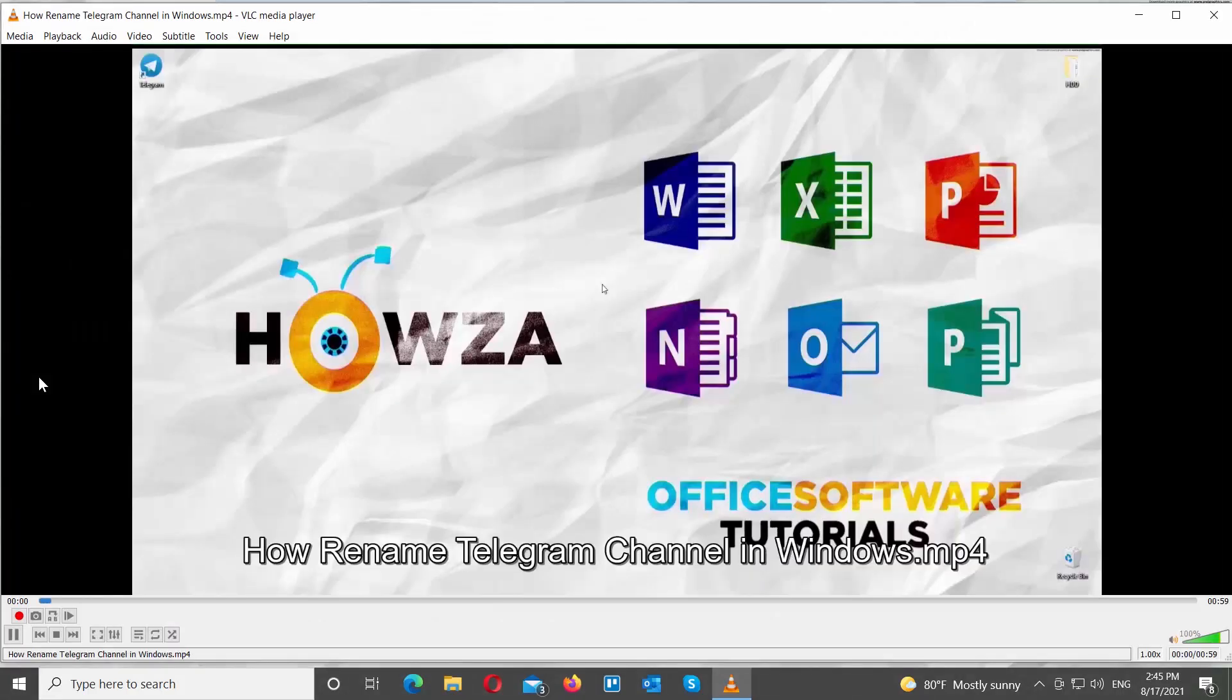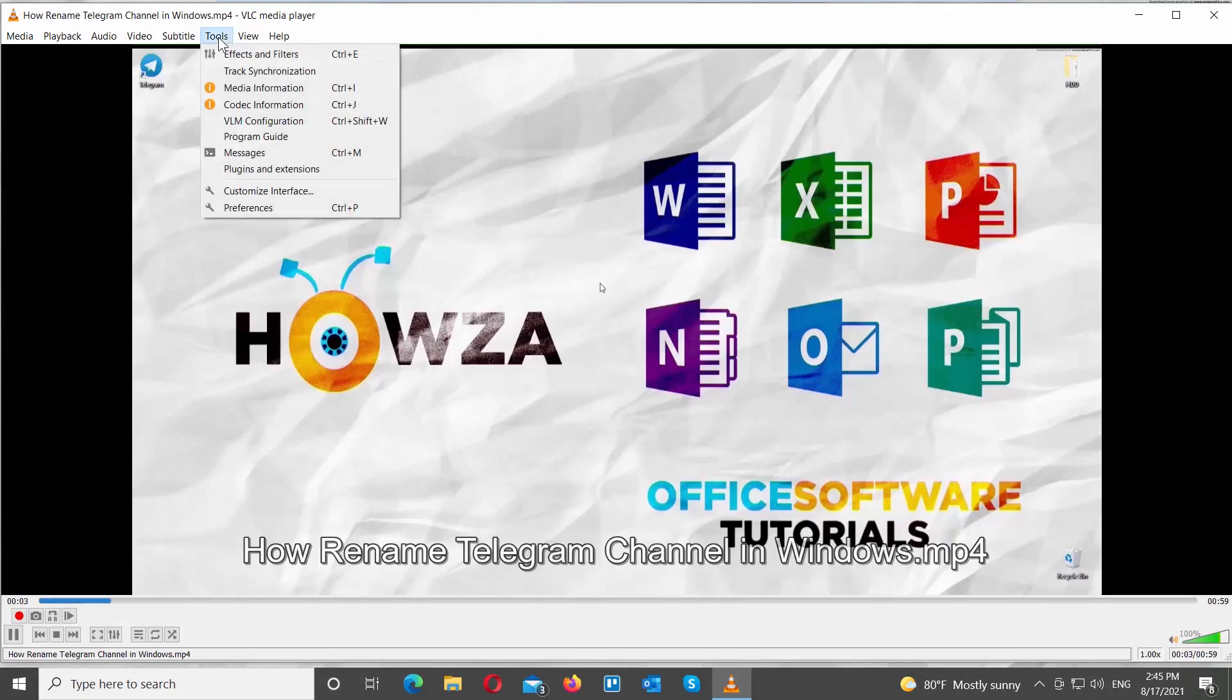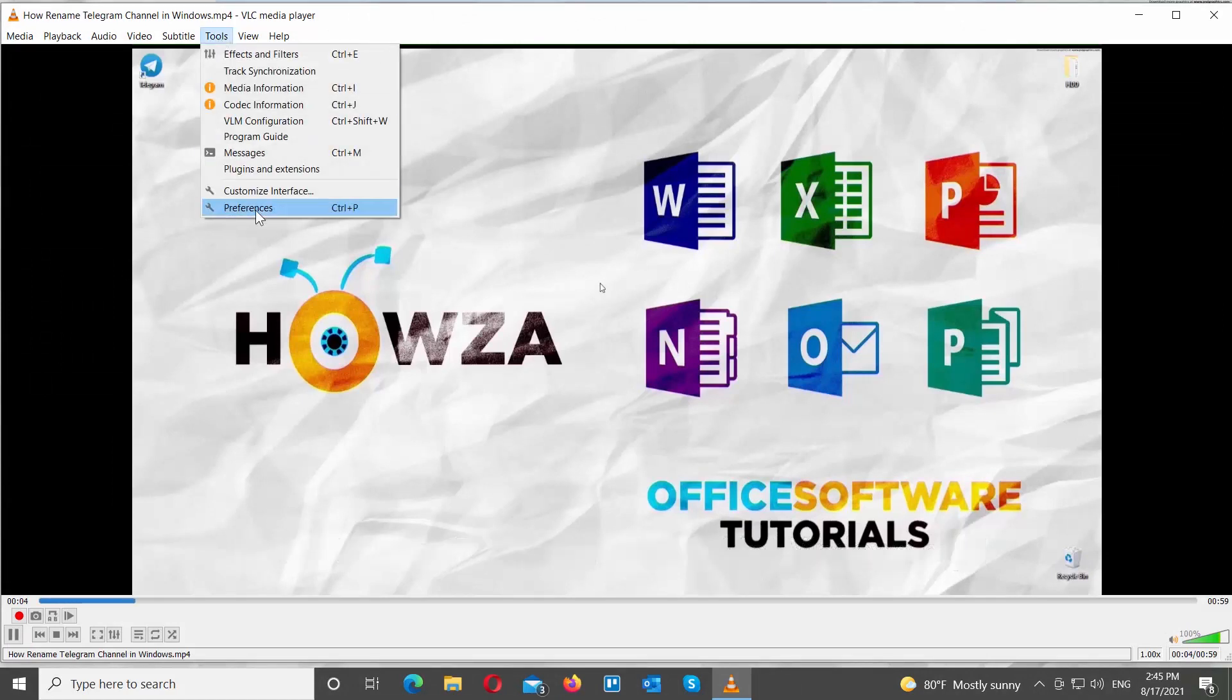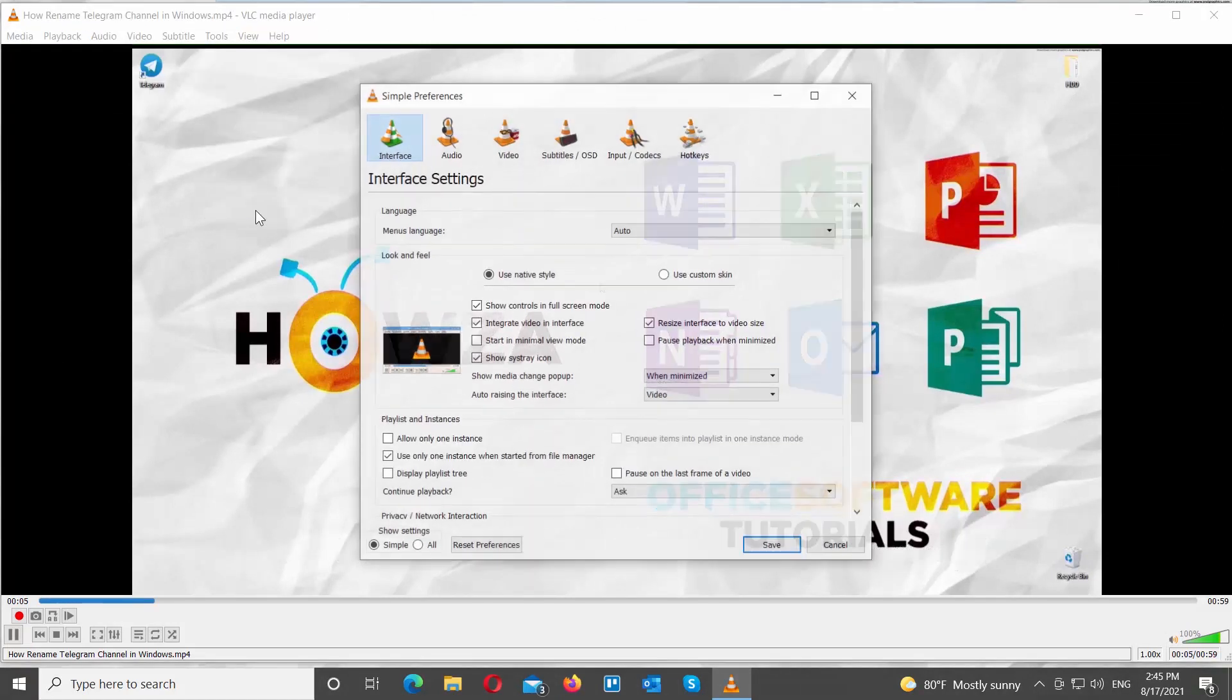Open VLC Player. Click on Tools at the top menu bar. Choose Preferences from the list. A new window will open.